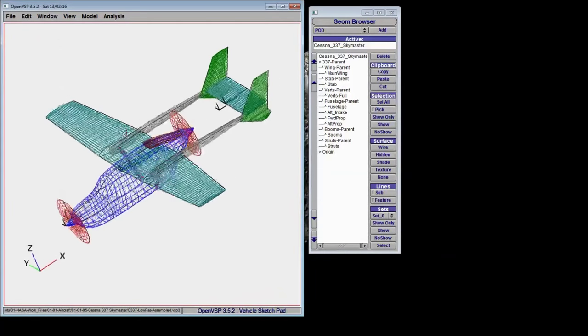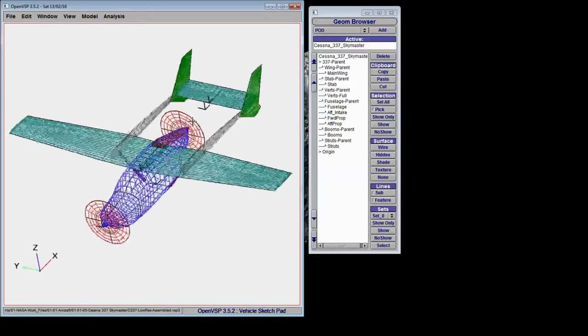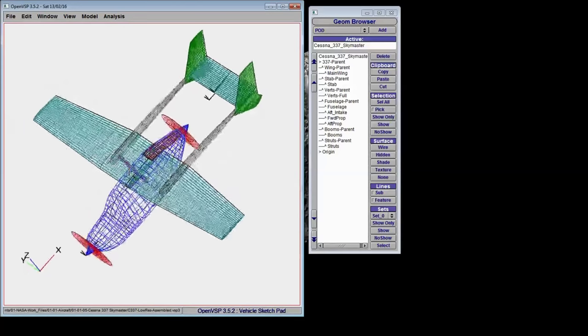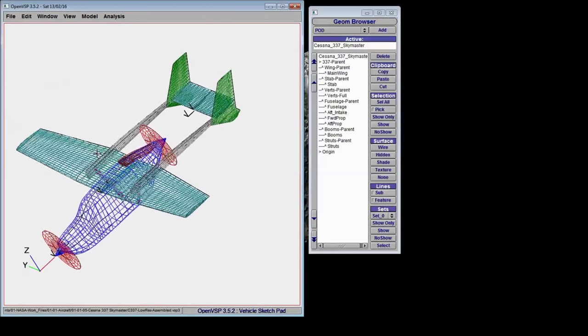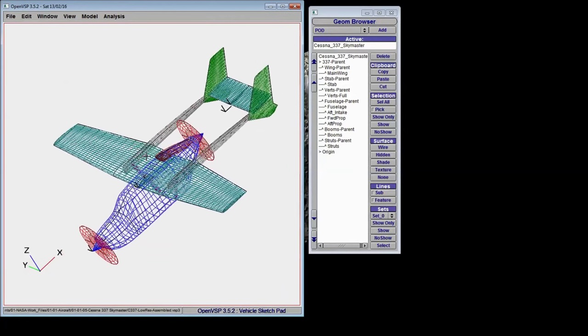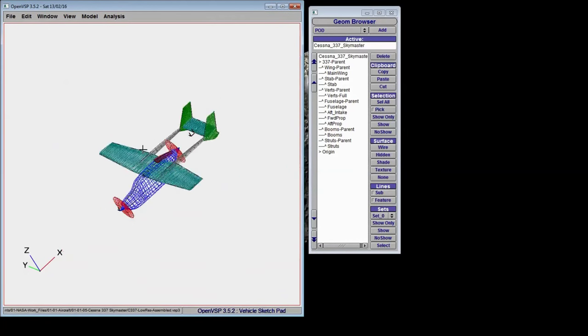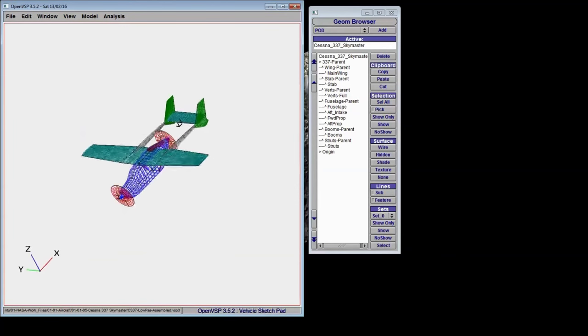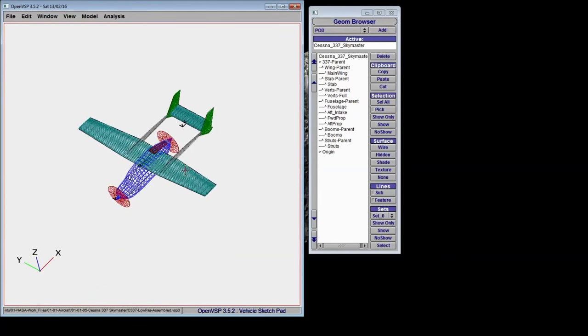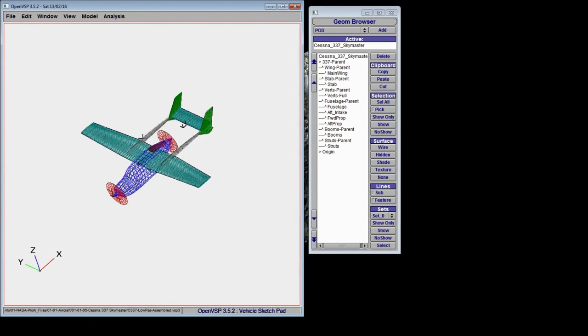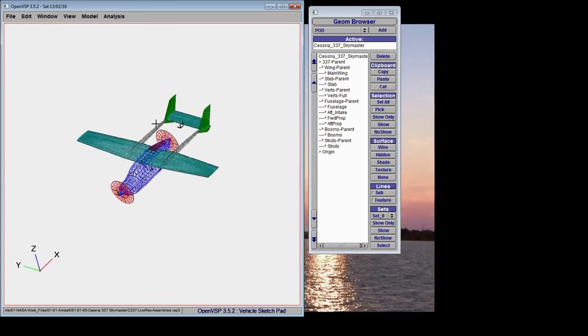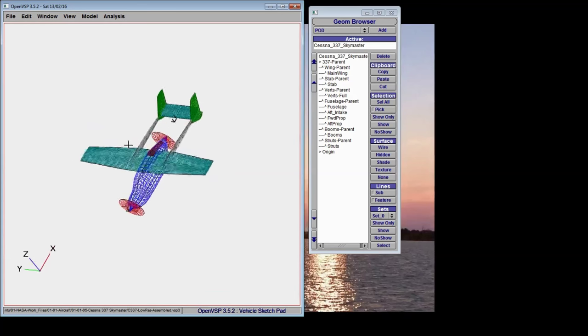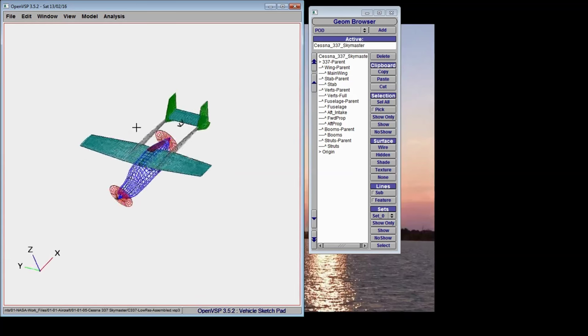As you can see, you can rotate, pan, and zoom the model inside the three dimensional workspace. You can do that by holding down the left mouse button and moving the mouse for rotate.